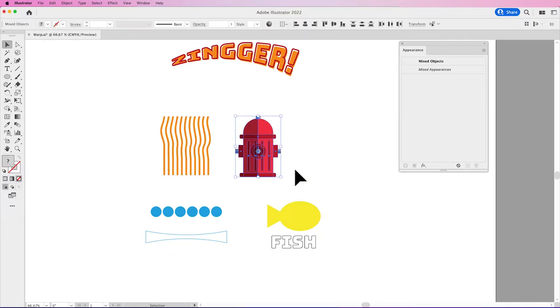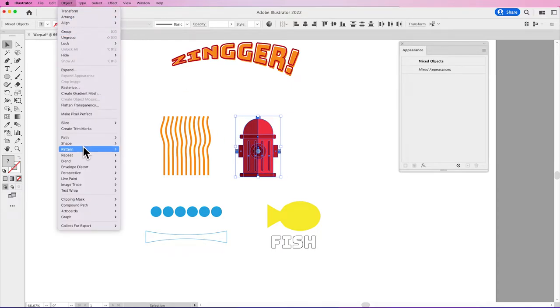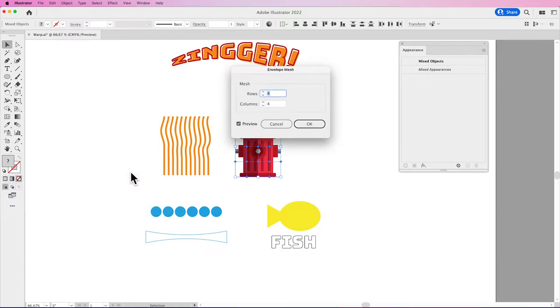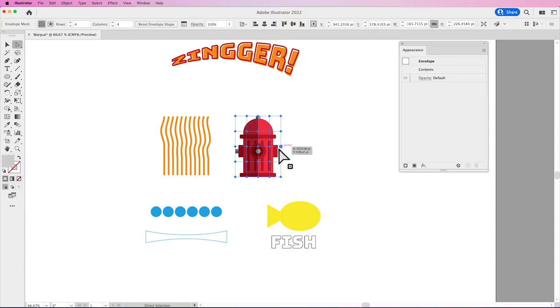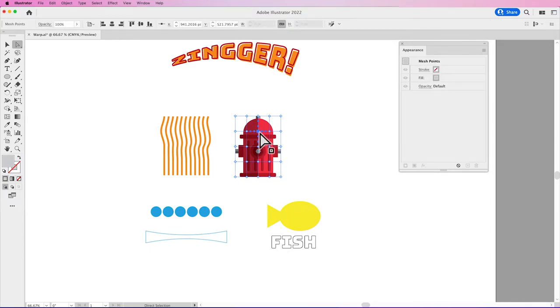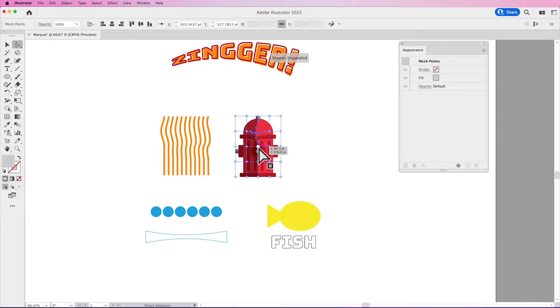I'm going to try the same thing with my Fire Hydrant. I'm going to select my Fire Hydrant, Object, Envelope Distort, Make with Mesh. I'm going to apply a mesh onto this and then go back to my Direct Selection tool.